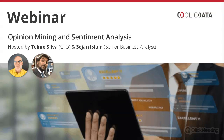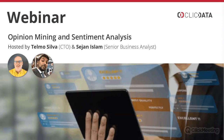Thanks everyone for joining us. I'll introduce Sujan Islam — Sujan is a Senior Business Analyst out of our Toronto office at ClickData, and he's going to show us a real-life demo of how we do opinion mining and sentiment analysis using ClickData.